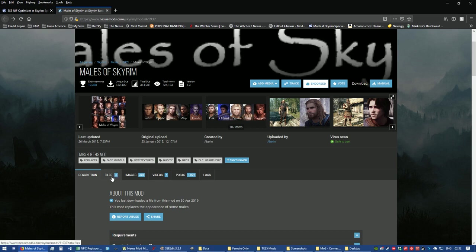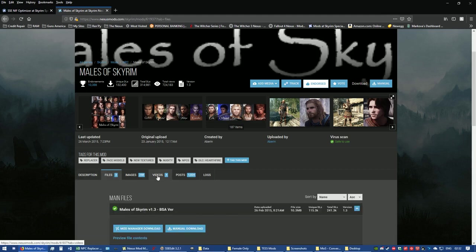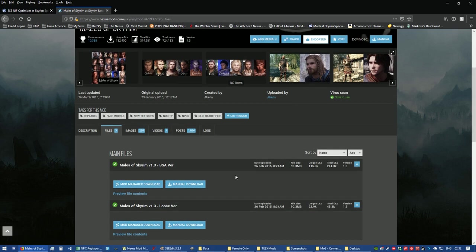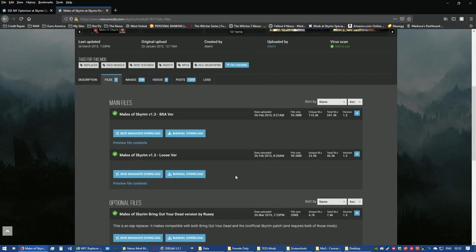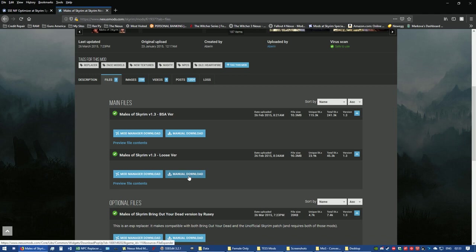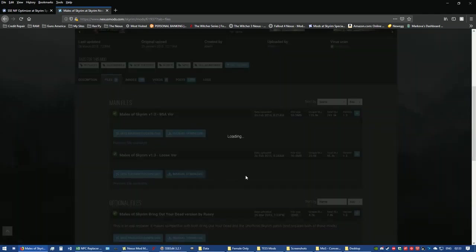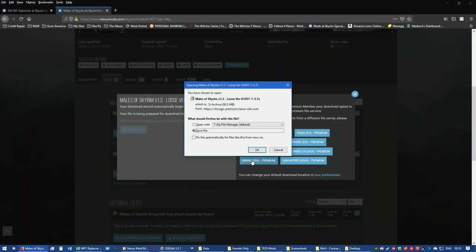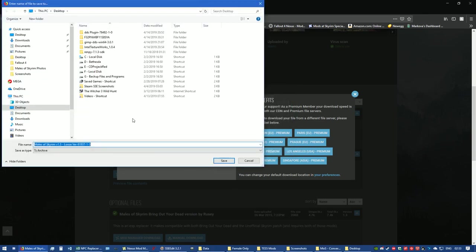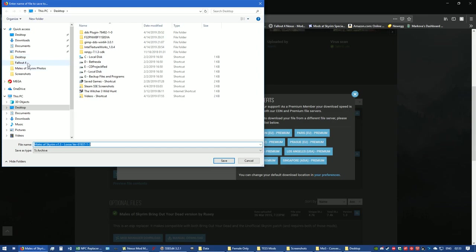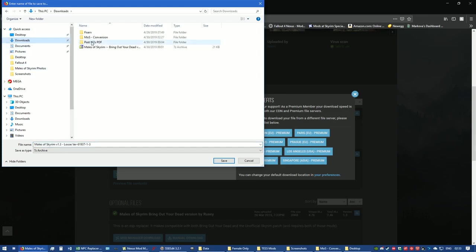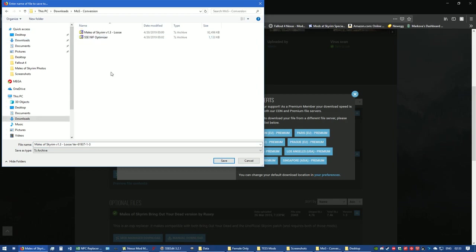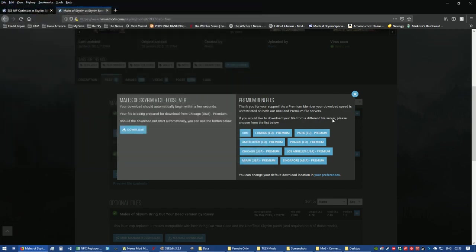Go to Males of Skyrim in the LE version of Skyrim Nexus Mods. You do not want the BSA version unless you want to unpack, change it, then repack it. You want the loose version. You'll click on manual download. Yes, I know I'm going through the steps. You save the file. I've got my own little folder already set up for it in downloads, MOS conversion. As you can see, I already have it, so I'm going to cancel that.